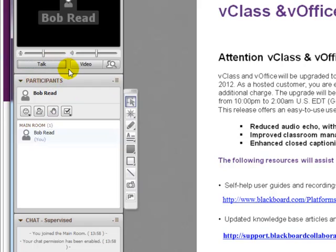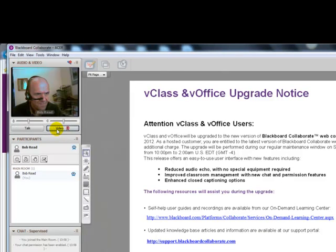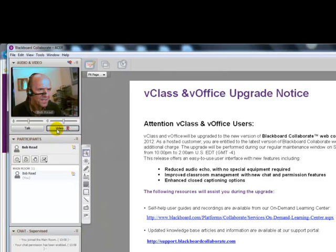Next to that is the video button, and the presenter may or may not include a live video feed. I'll just show you how that works. You can see here that I'm sitting at my desk recording this screencast. Now the live video feed does take up a fair bit of the broadband signal, which can make the broadcast slightly slow.